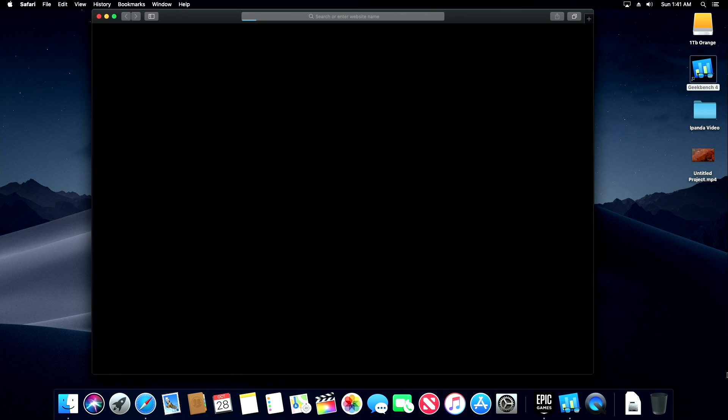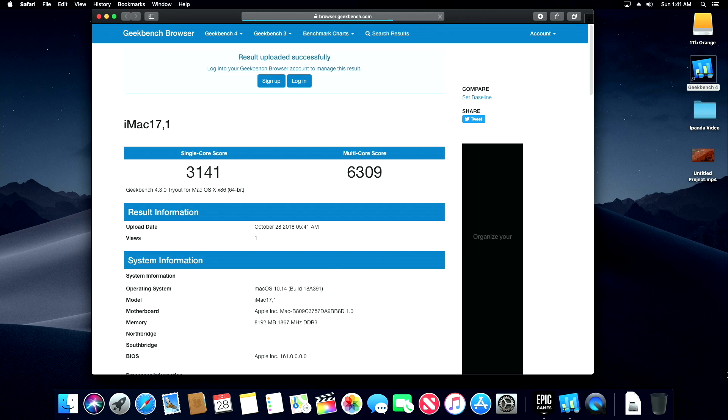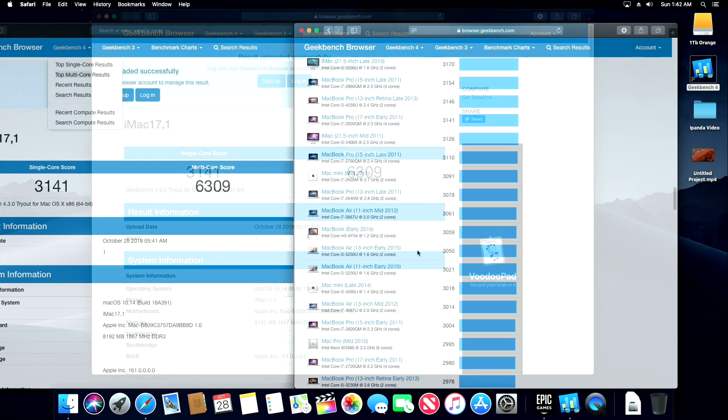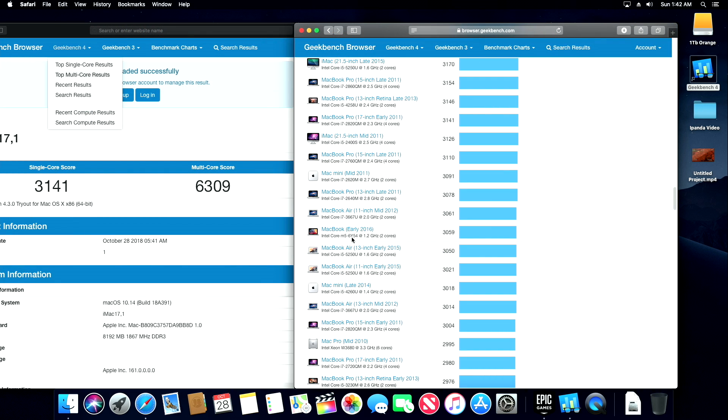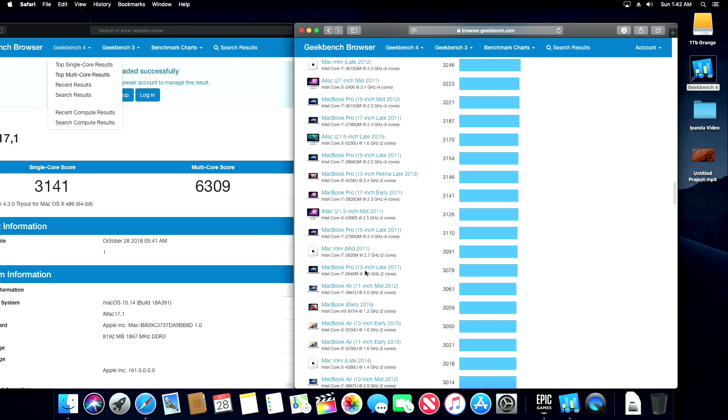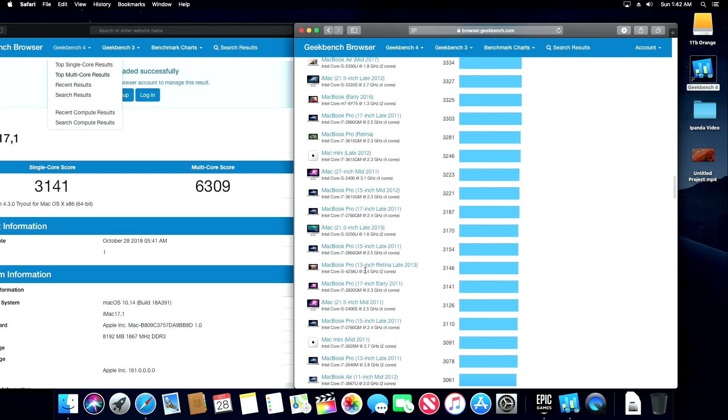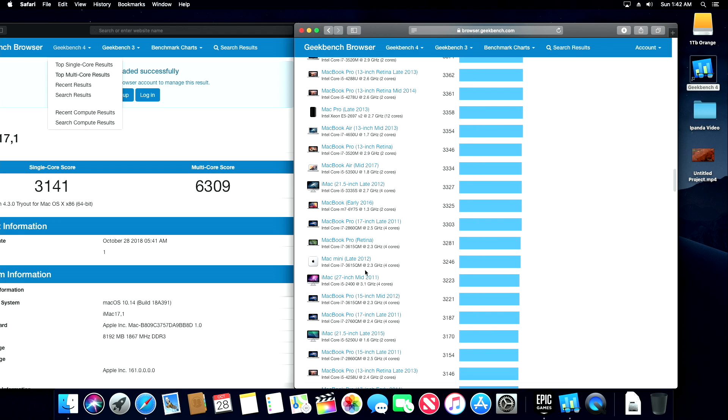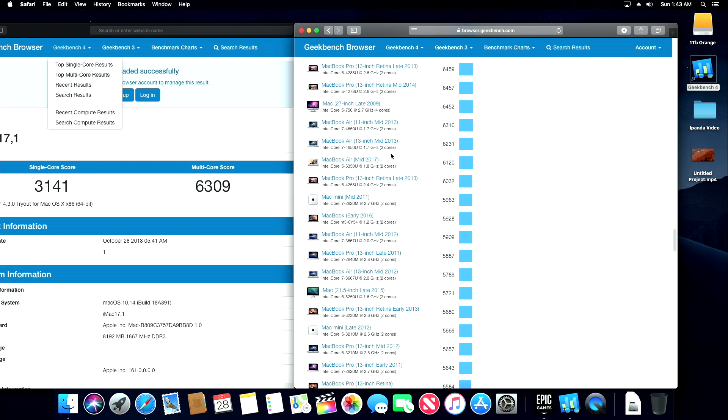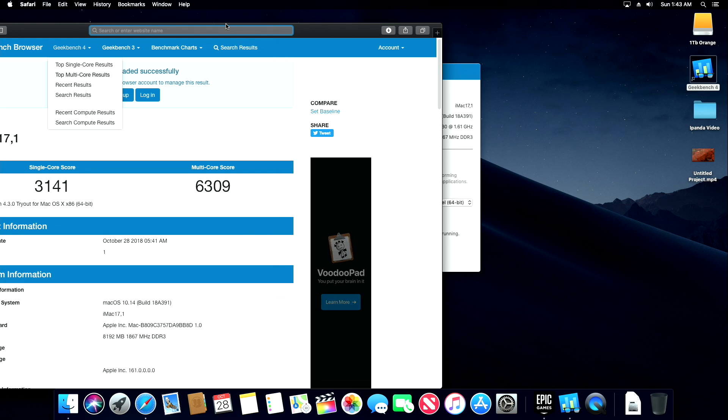I went ahead and ran a Geekbench, a little benchmarking score. Single core 3141, multi core 6309. So let's kind of compare this with some other Macs. Single core, we're right around the 2016 MacBook with the M3, the 6th generation version. And if we move up a little bit, we're just as fast as a 2011 MacBook Pro with an i7. Multi core, we're actually faster than the 2017 mid refresh of the MacBook Air with that i5 5th generation.